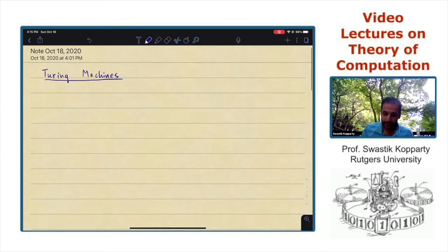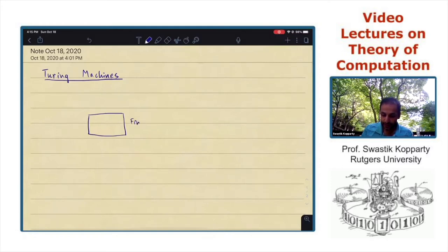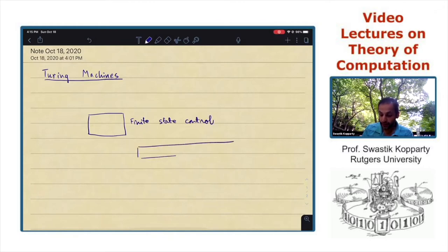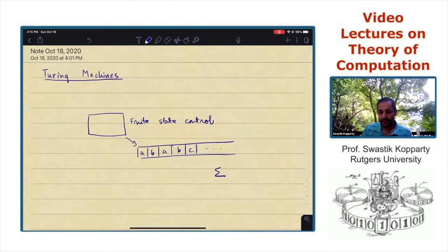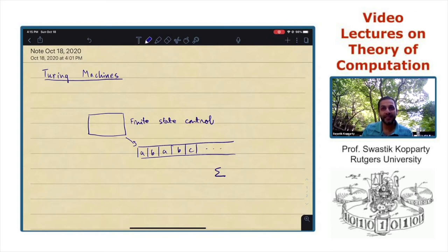If you remember what a finite automaton was, it had a finite state control, and it had access to the input written down as a sequence of letters from some alphabet sigma. The finite state control goes through this sequence of letters, updating its state as it goes through the letters. And at the end it makes a decision on whether it should accept this string or not.